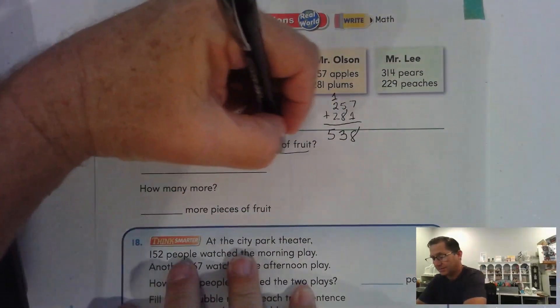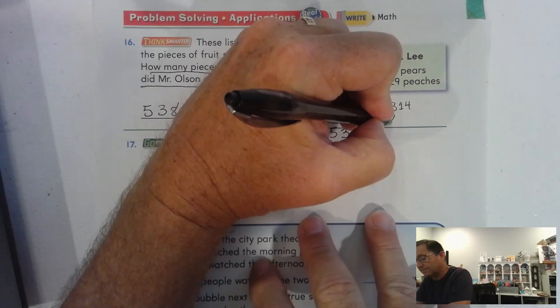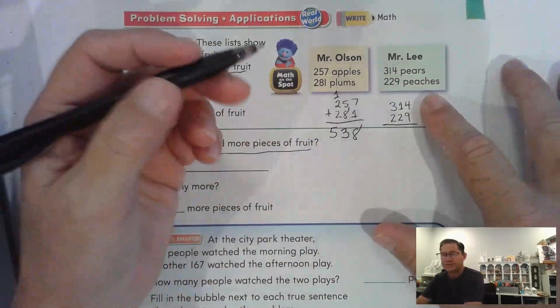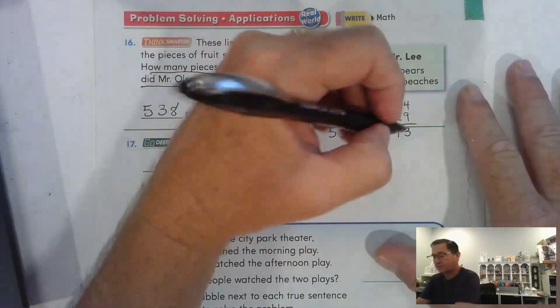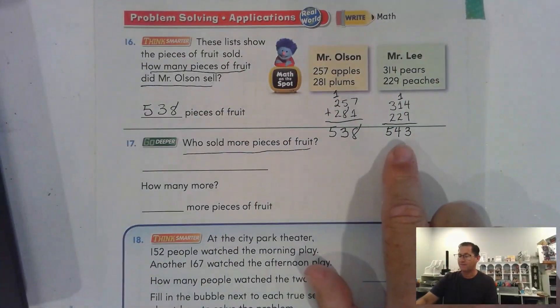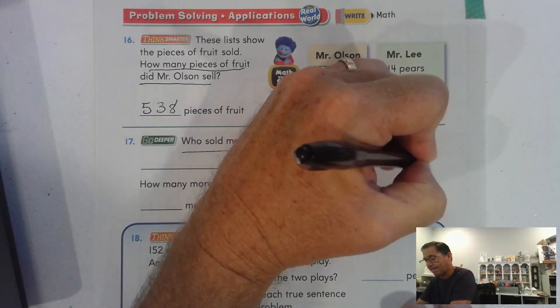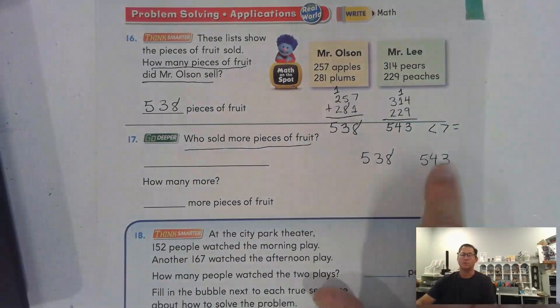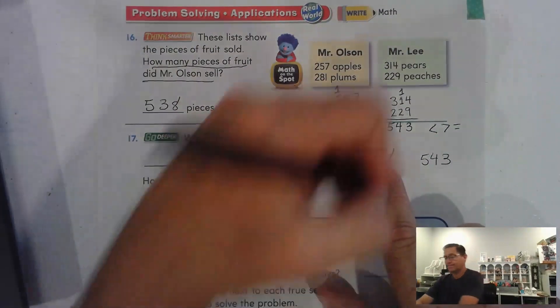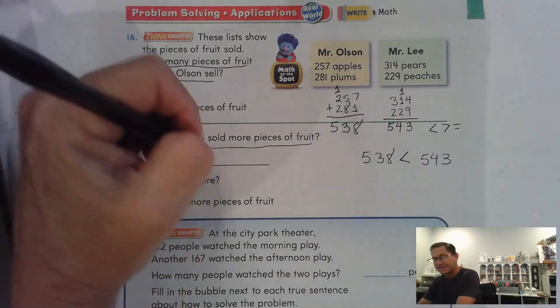Who sold more pieces of fruit? We need to find how many pieces Mr. Lee sold. Nine and four ones is thirteen — regroup as one ten and three ones. Add the tens: two, three, plus the regrouped ten gives us four tens. Three hundred plus two hundred is five hundred. So Mr. Lee sold 543 pieces. Comparing: 538 is less than 543, so Mr. Lee sold more.